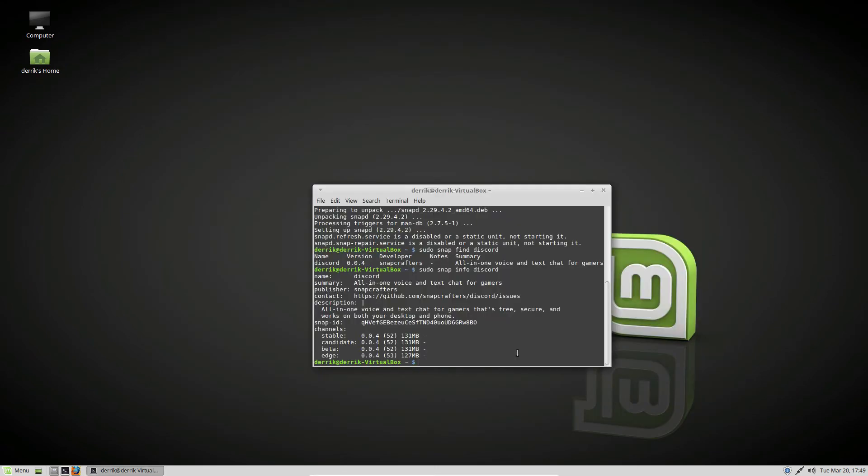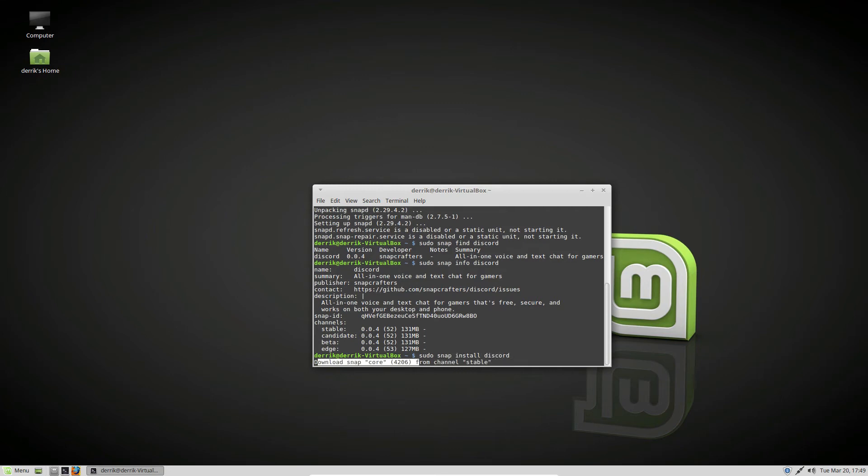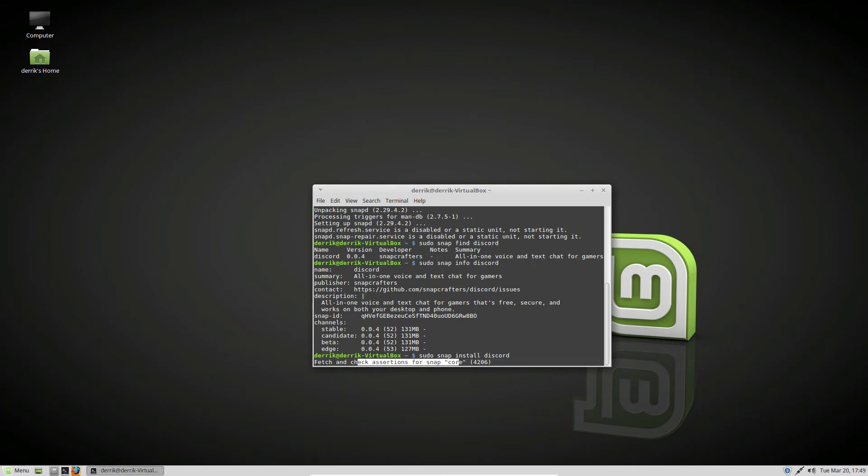But to install the app, you would just do sudo snap install discord. Now sadly, you're only going to be able to install these snaps via the terminal, and this is because Linux Mint is on 16.04, and it doesn't have the GNOME software plugin that allows you to be able to browse for snaps in the GNOME software store.